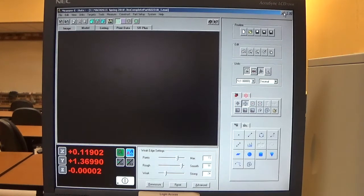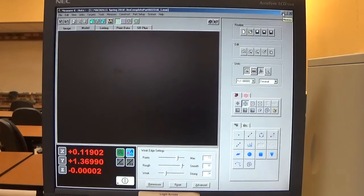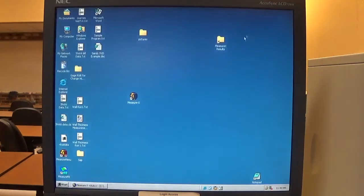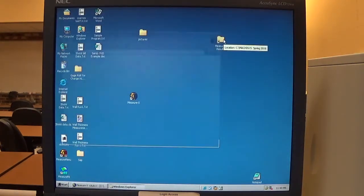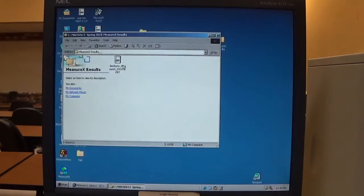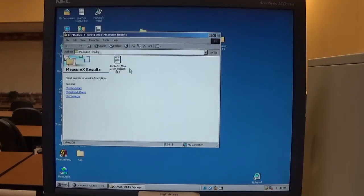I'm going to minimize the MeasureX window. Go to my MeasureX results and double click on that. I have my file as a PRT, so I can open that.